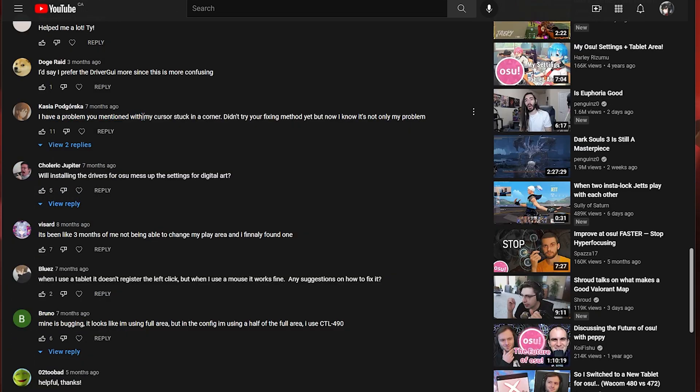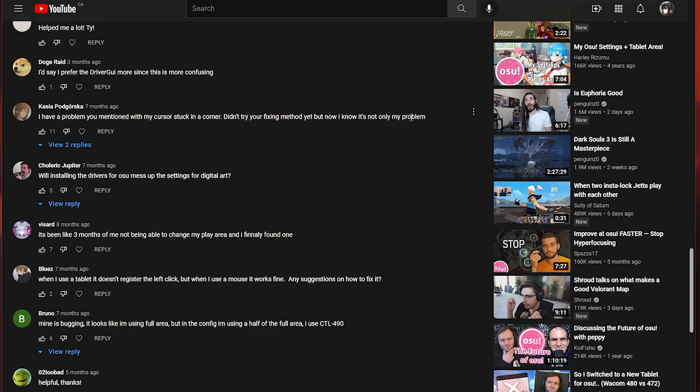This person said I have a problem you mentioned with my cursor getting stuck in a corner. Didn't try your fixing method yet but I know it's not only my problem. Yeah a lot of people have this problem and most of the 90% of the time it's because of the raw input. So again try turning raw input on and off.